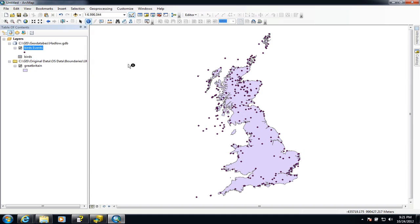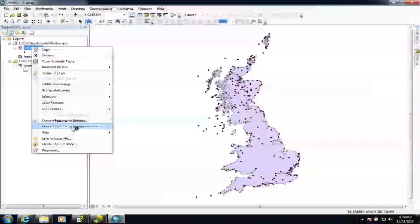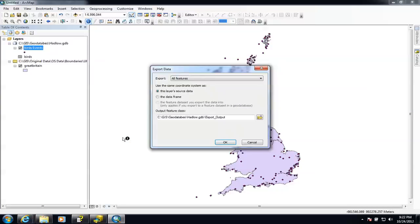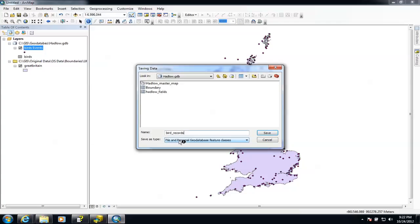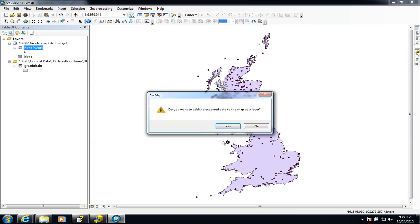We've produced our map by displaying the X, Y coordinates — the Eastings and the Northings. At the moment this is only temporary, so it's created a temporary layer. To make it permanent, we need to export the data back into our geodatabase. We go to Data, then Export Data. We want to export all features, so I'll make sure I put it inside the right geodatabase — the Hadlow geodatabase — and give the file the name 'Bird Records'. I'll make sure it's saving as a file geodatabase feature class, hit Save, then OK, and it will now export the records.